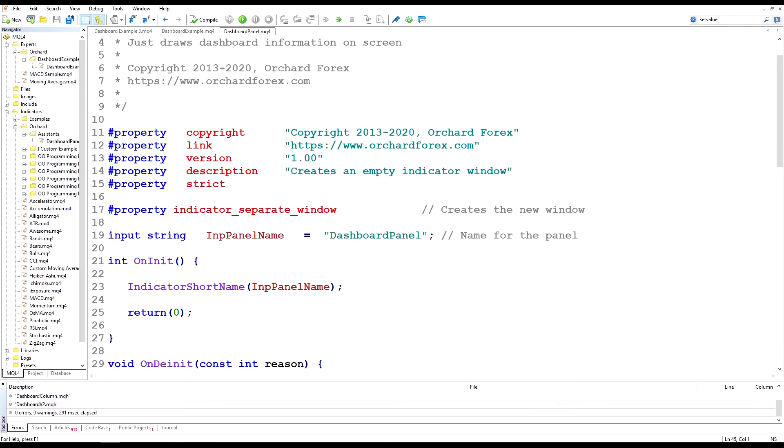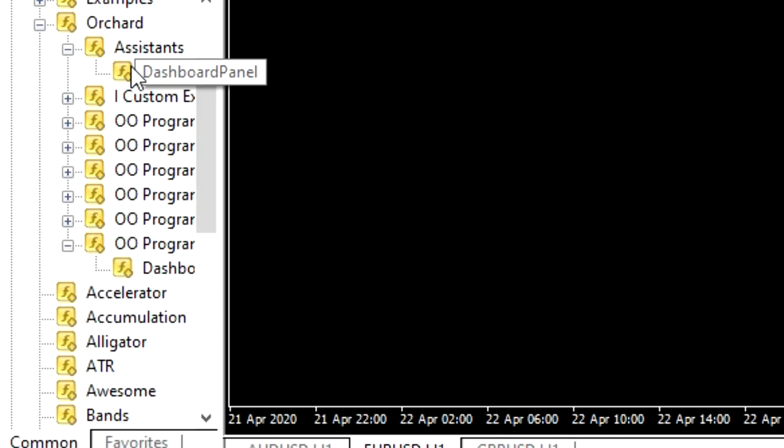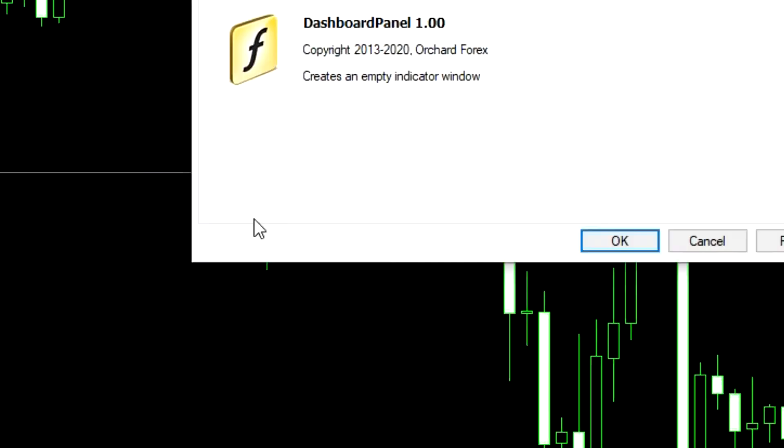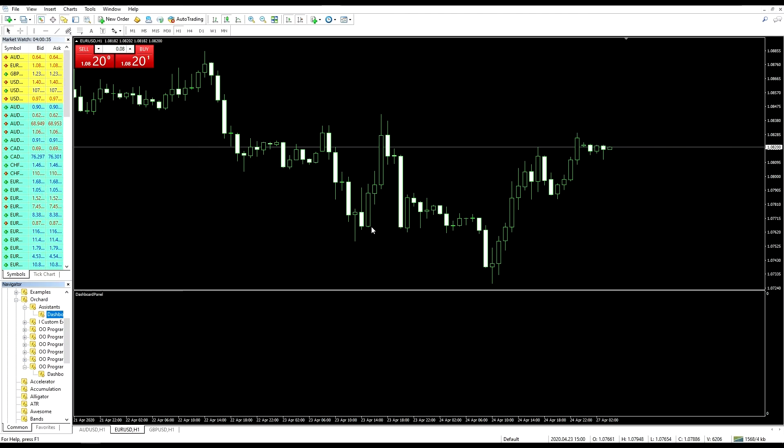Let me go back to the chart and load this indicator up and you can just see that window appear. Back on the chart now and I'll just load up that dashboard panel indicator. There it is. Okay, it's created an empty window for me.